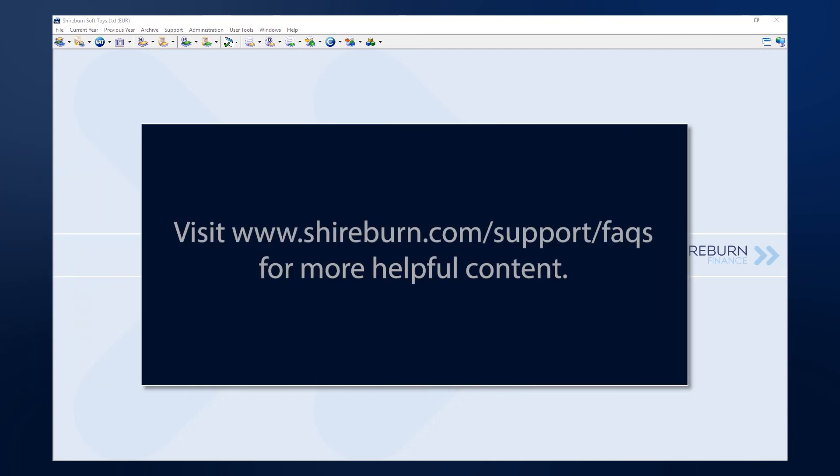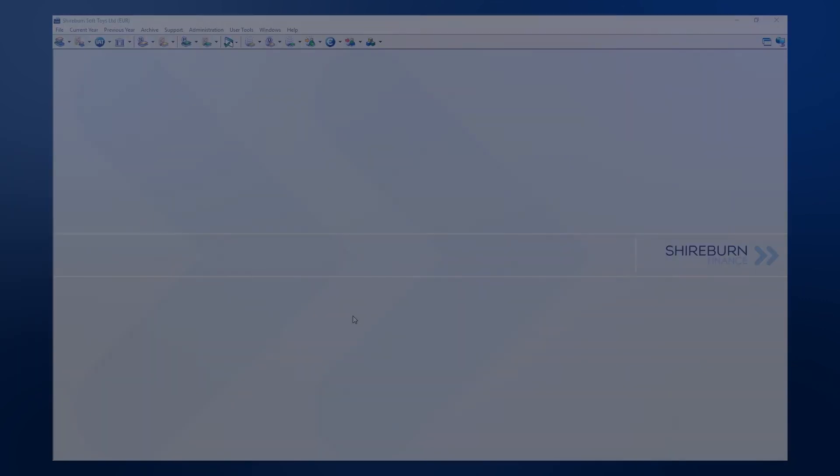Thanks for watching this tutorial video for SFM. We have FAQs and help articles for you to consult in the link to this video below. We'll see you next time.